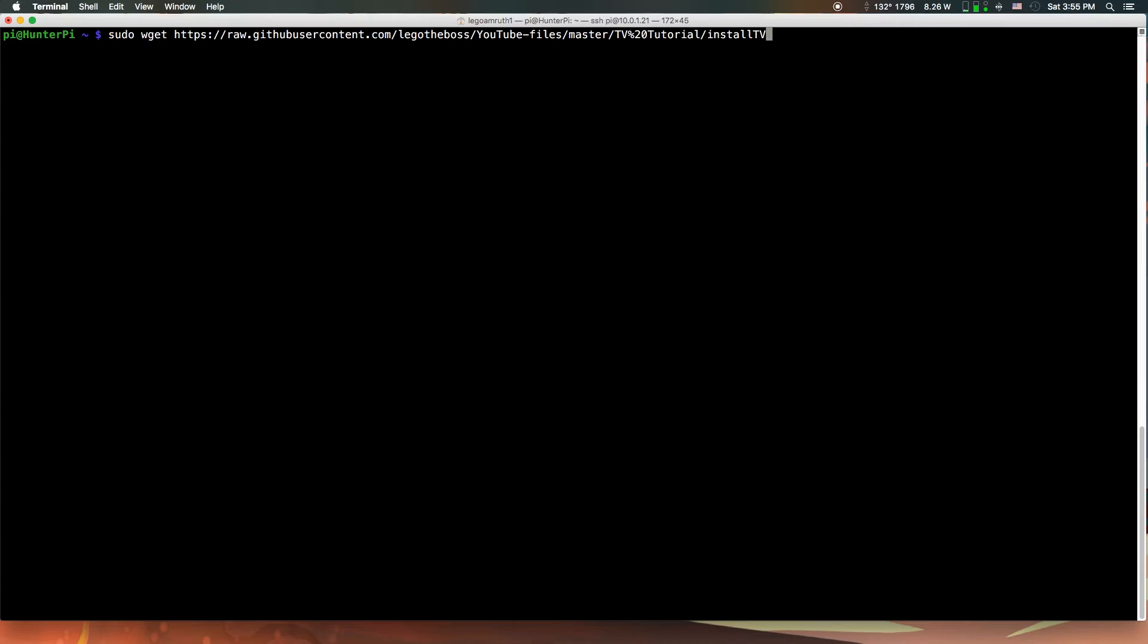Hey guys, and welcome to another video. In this video, I'm going to show you how to control your TV power via HDMI CEC with hap-node.js. The first command you want to run is sudo wget and this link. This link will be in the description. It's actually an installation script, which will simplify the installation quite a bit.